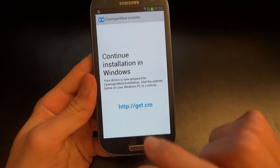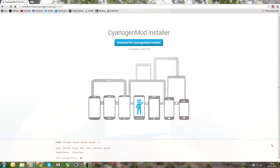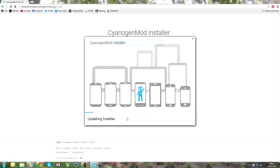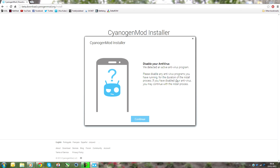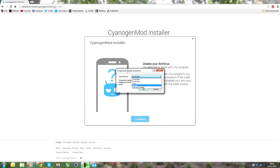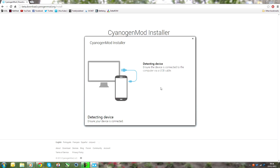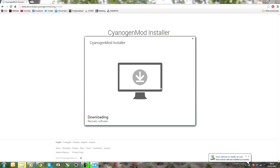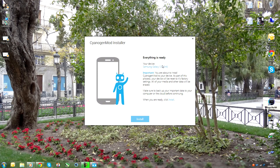We're going to do that on the PC. Back on the PC now and I'm downloading the CyanogenMod installer. It's telling me to disable my antivirus, so that's exactly what I'm going to do. Now we're going to detect the device — ensure it's connected via USB. Plugging it in, and as you can see it says my device is the Galaxy S3 International, and I'm about to install CyanogenMod on it.